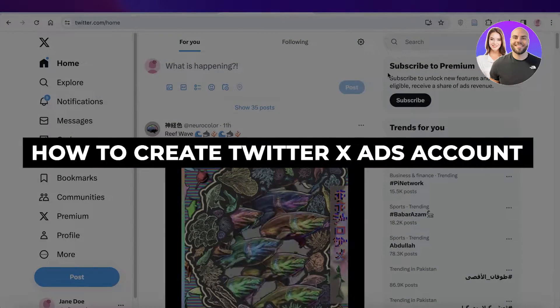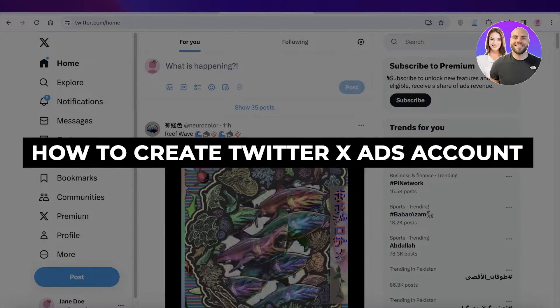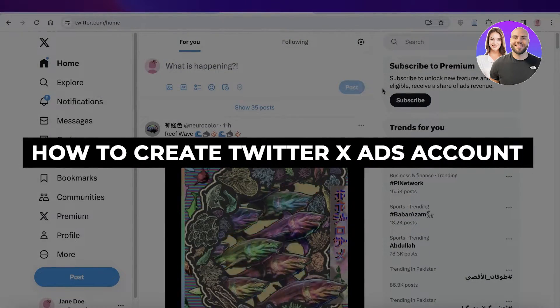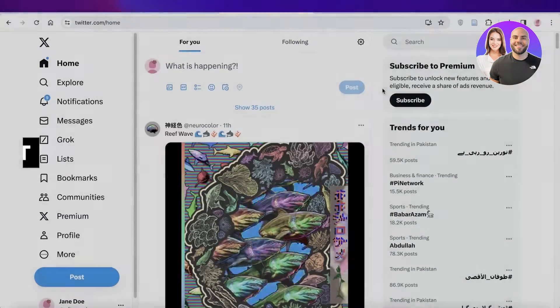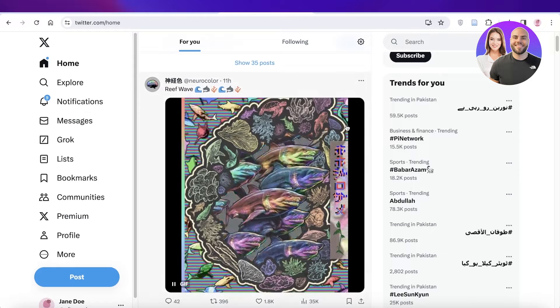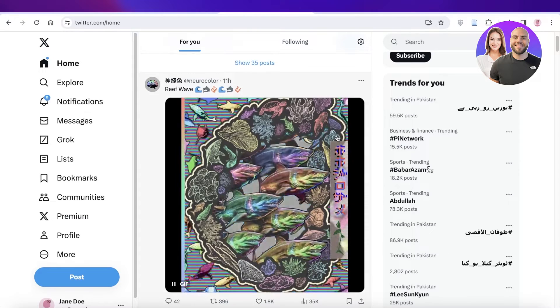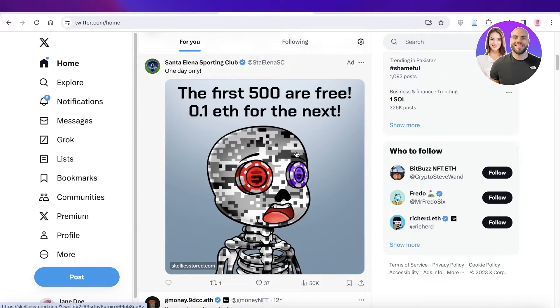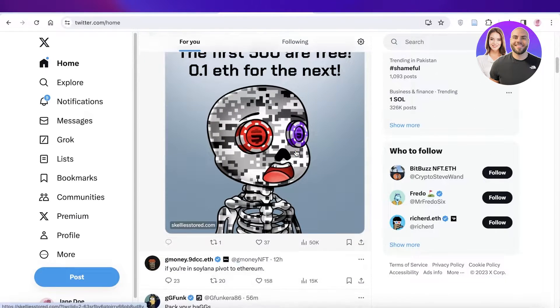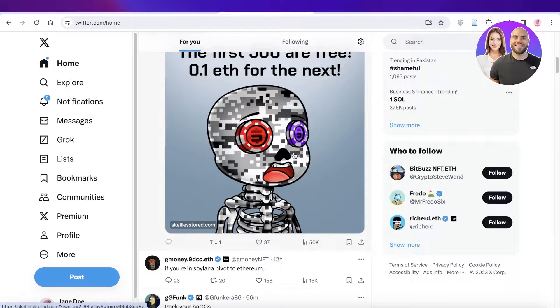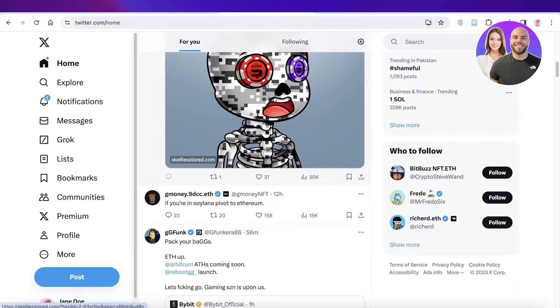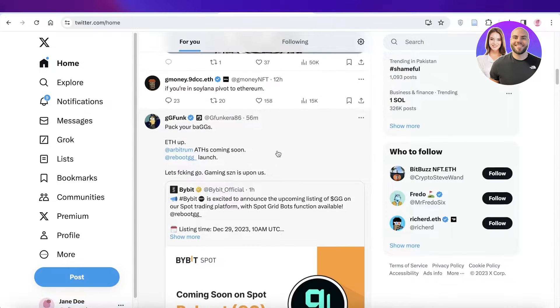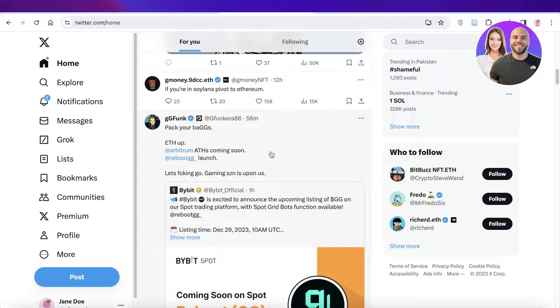How to create Twitter or X ads account step by step. Hey guys, welcome back. In this video I'll be showing you how you can get started with building your ad account on X, formerly known as Twitter.